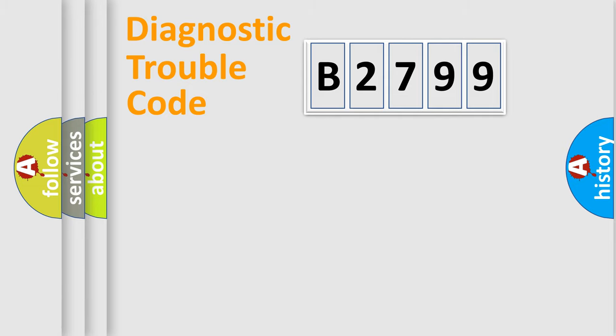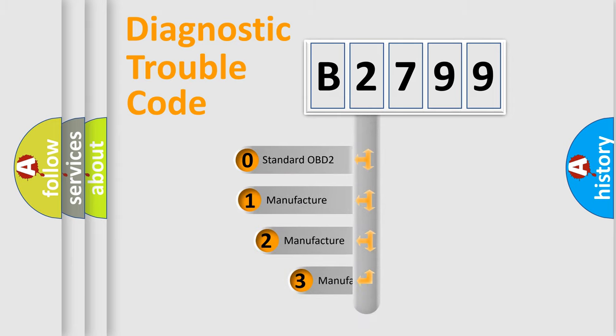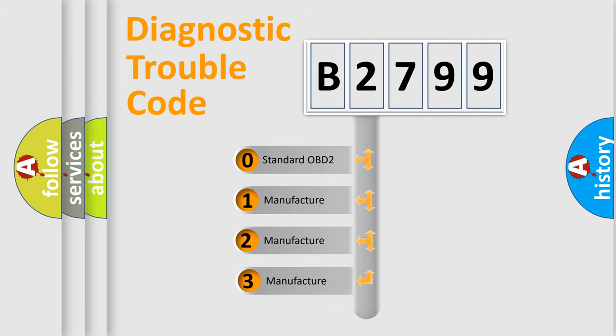Powertrain, Body, Chassis, and Network. This distribution is defined in the first character code.